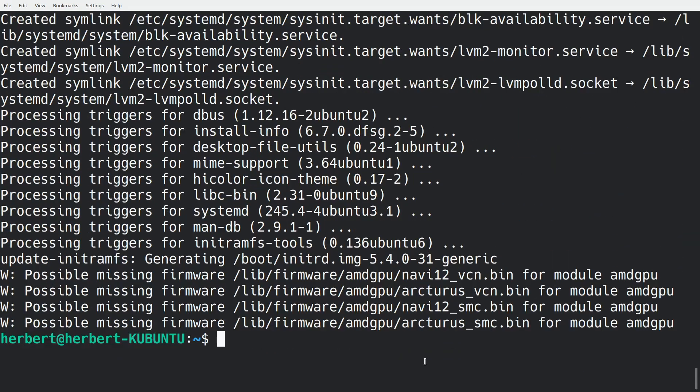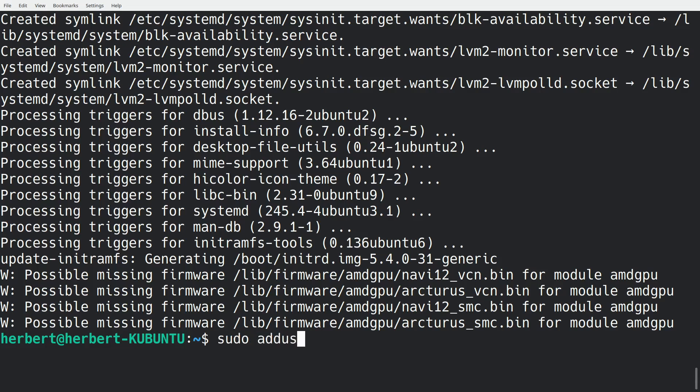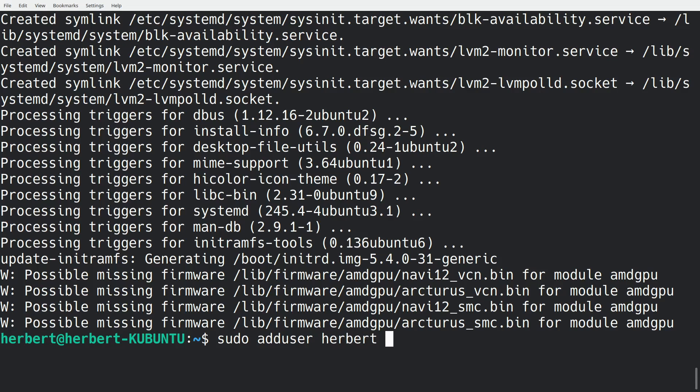Now we'll need to make sure that our user is actually added to the KVM group and to the libvirt group. So we're going to do sudo adduser and then we're going to define our name, so herbert in our case. This is the username that you're working with, and basically it's this one over here. Libvirt.